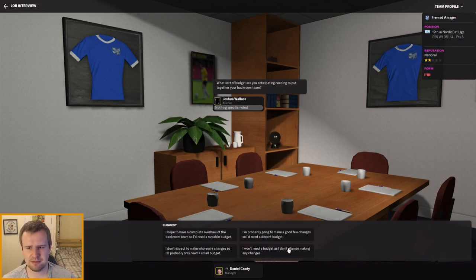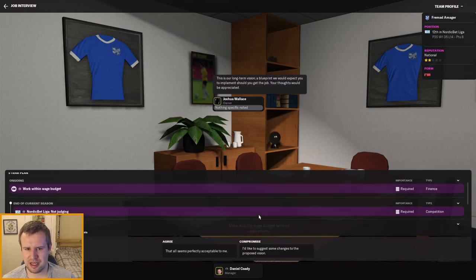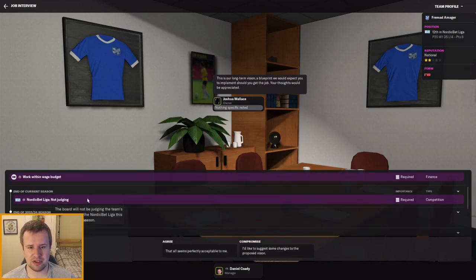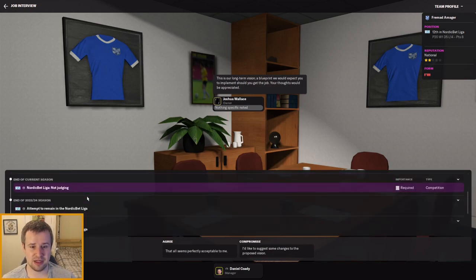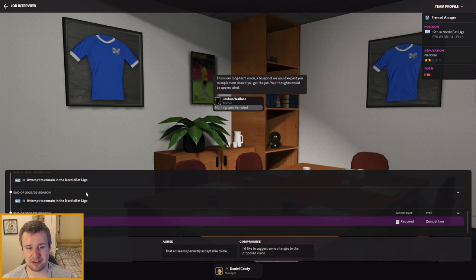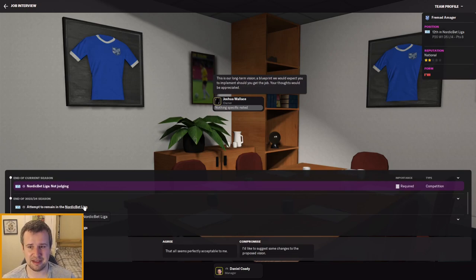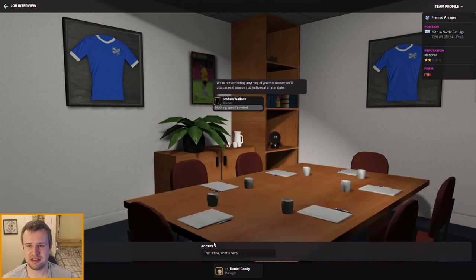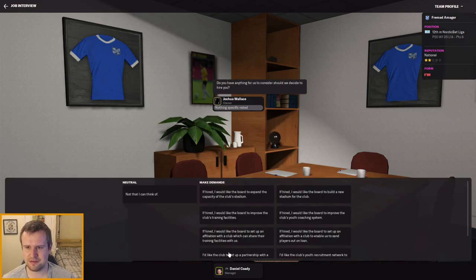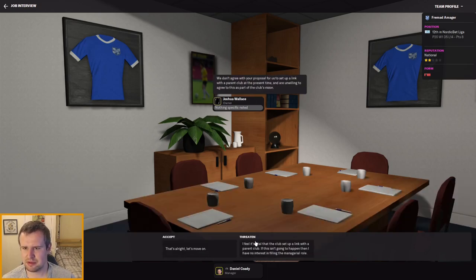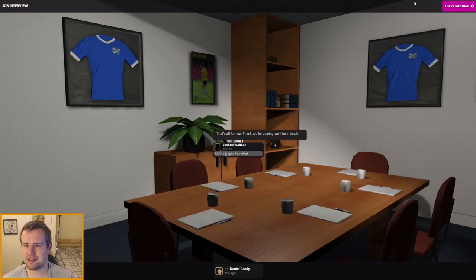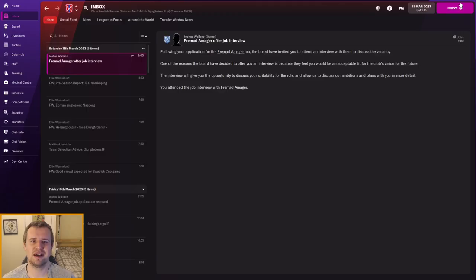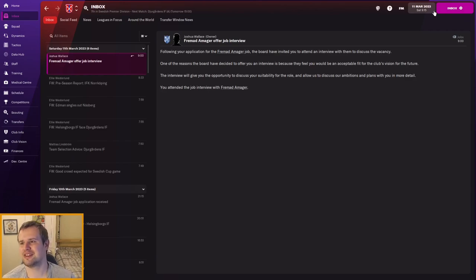How do you feel about working with director of football Jacob Gregersen? He is not bad actually, I expected worse. I'm happy to work with him. What sort of budget do you anticipate needing to put together your backroom team? I'll work with what you've got. And what are the expectations? We're not being judged this year and then I guess from next season it'll be expected to win the league, but other than that there's not much for us to really reflect on. If we attempt to remain in the division, we're expected to be relegated. There's not many semi-pro teams at that level so that's acceptable to me. We're not expecting anything of you this season, we'll discuss next season's objectives later. That's fine. Do you have anything we should consider? Can we have a parent club? Okay that's fine, we'll move on. I've got nothing further to request. Thank you for coming, we'll be in touch. Cross your fingers, maybe a job offer on the way.